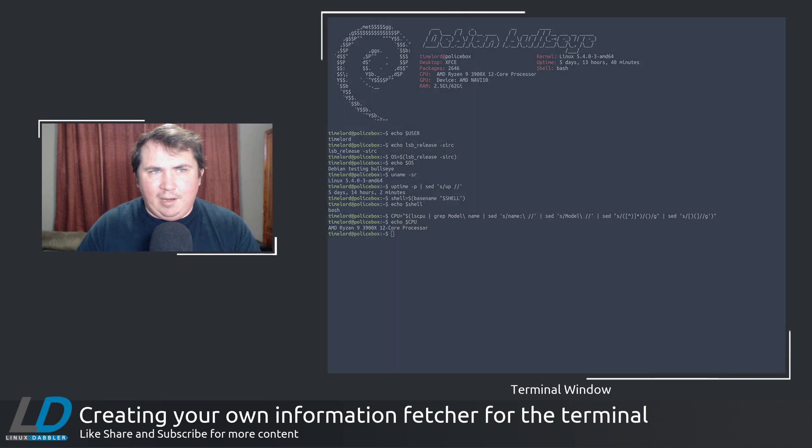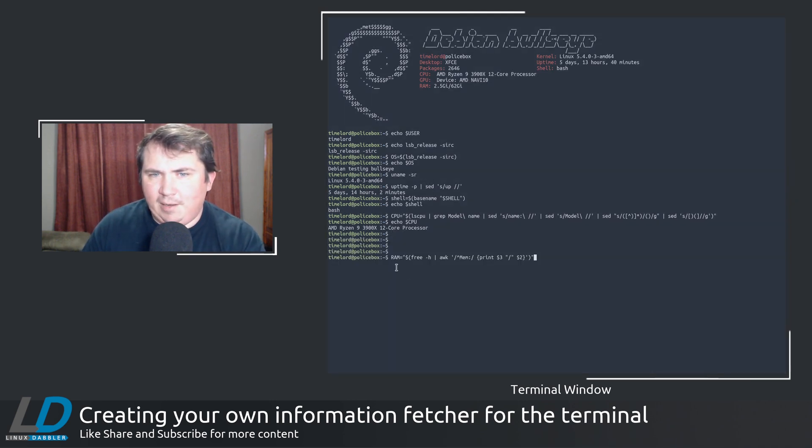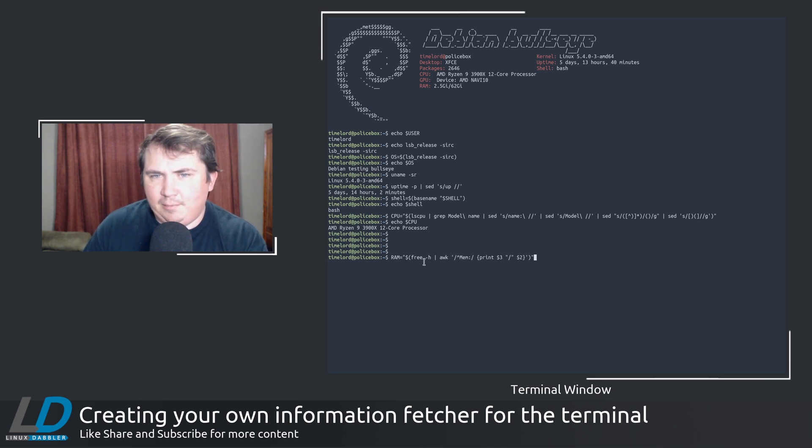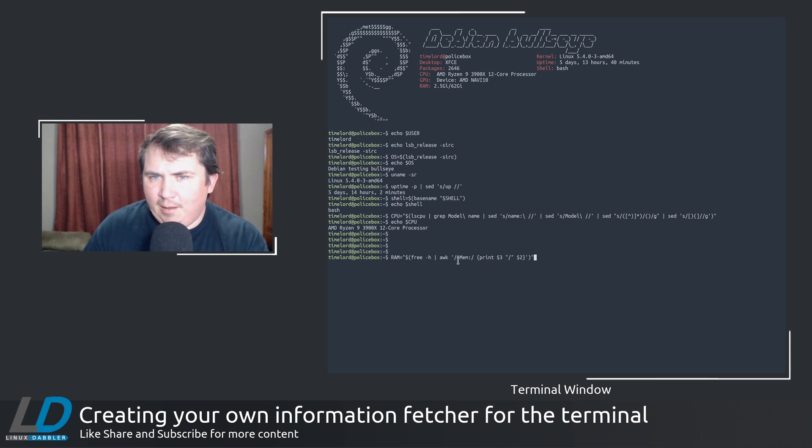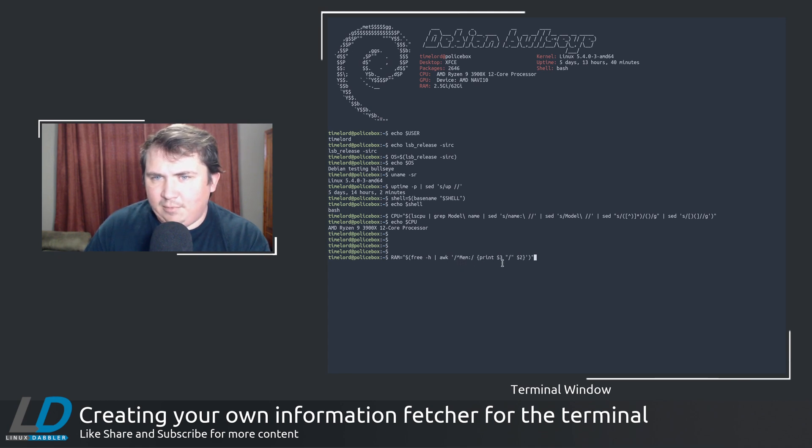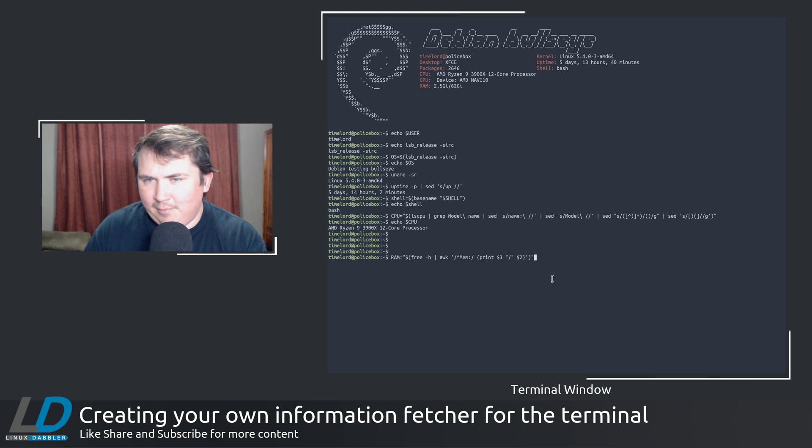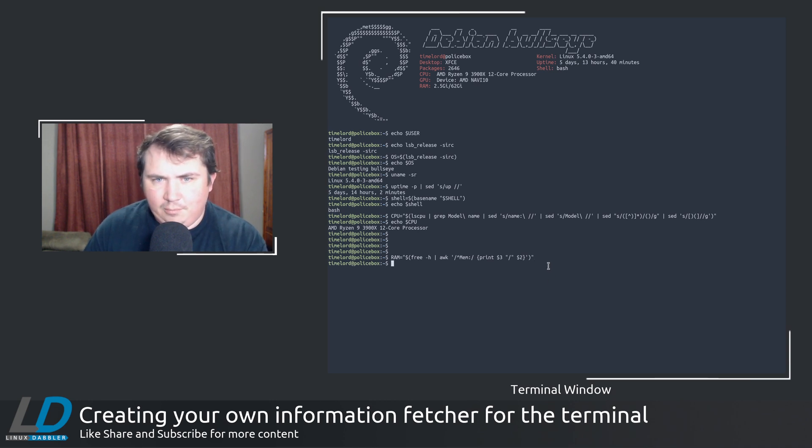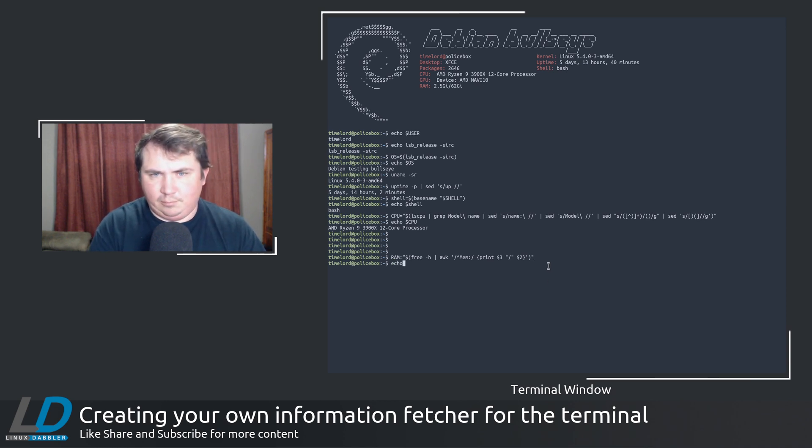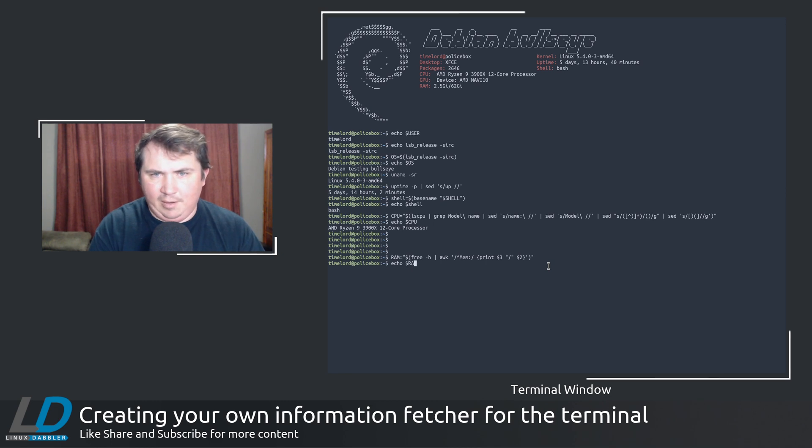And for RAM, this was actually one that I had written a while back. For RAM, I did RAM equals free -h, pipe that through awk, and found mem, and printed out the third column slash and then second column.